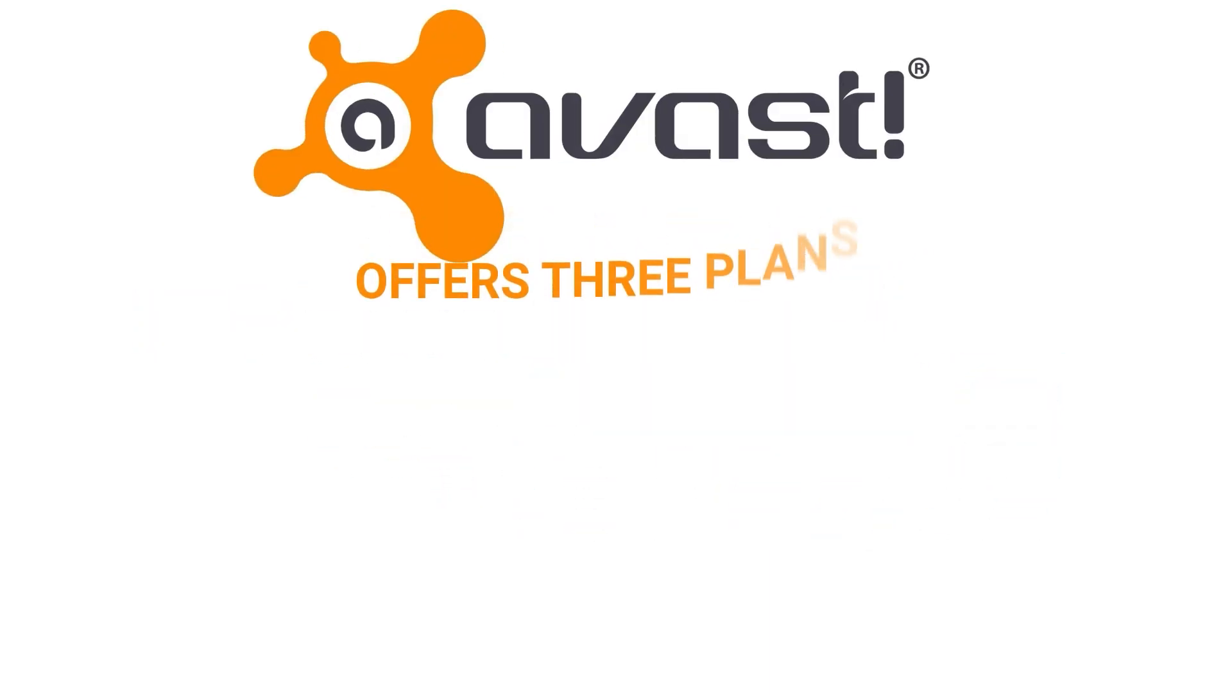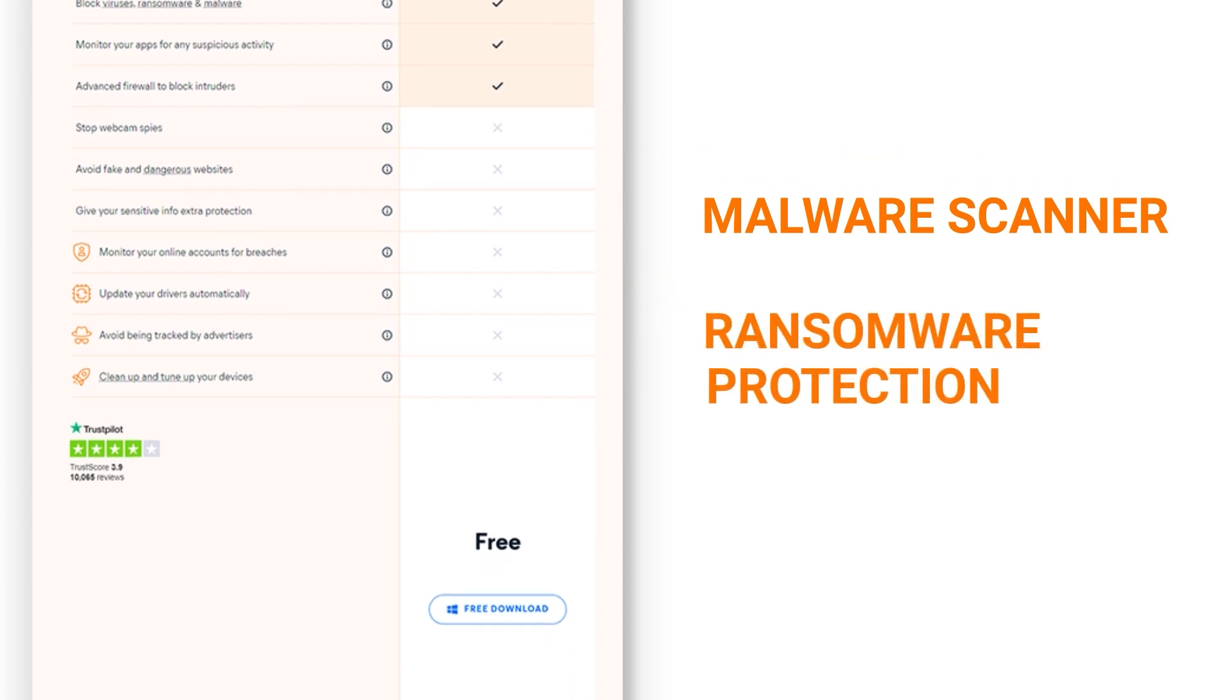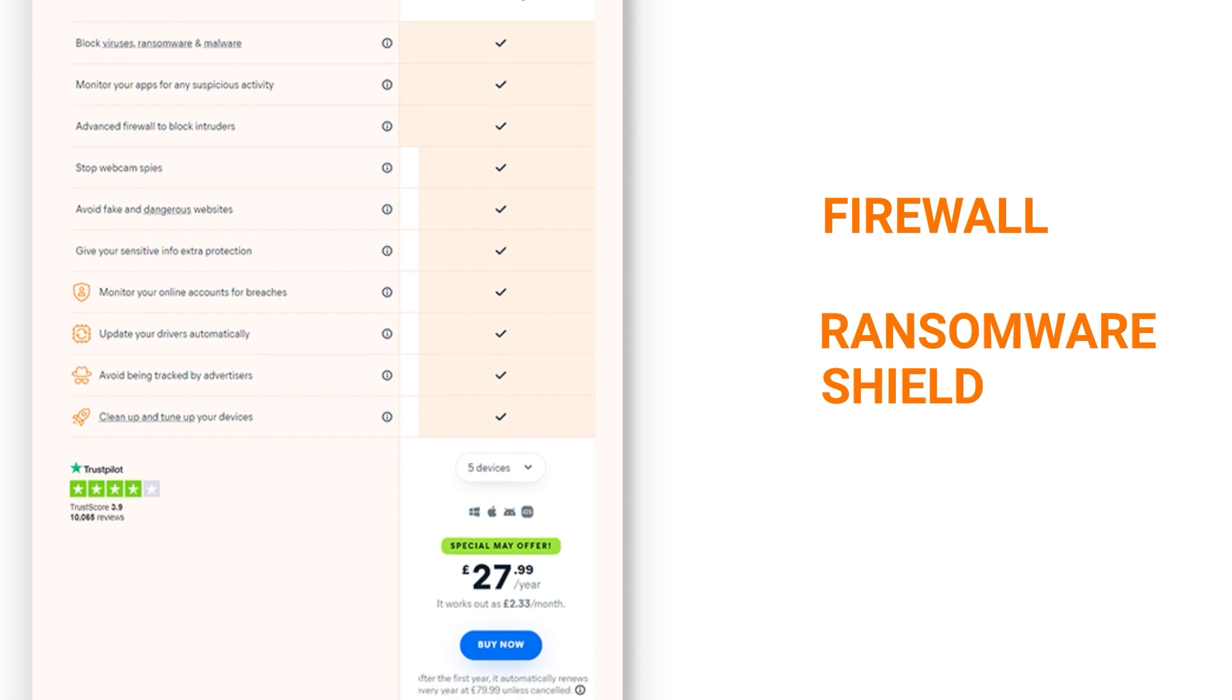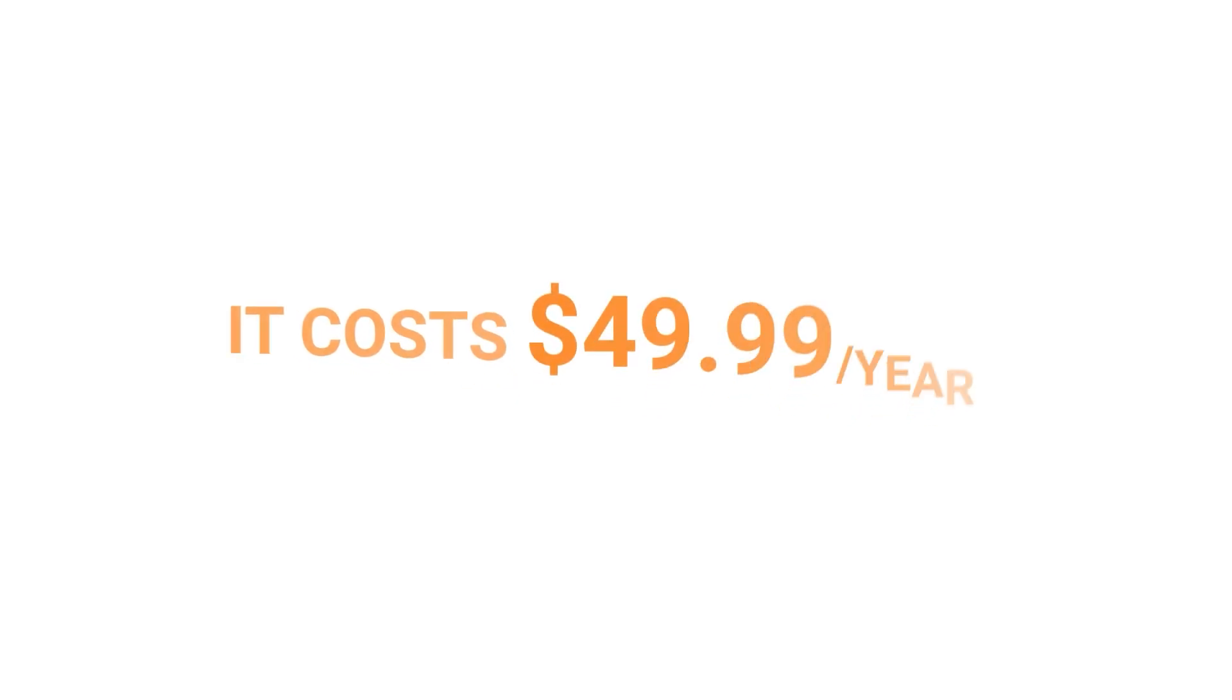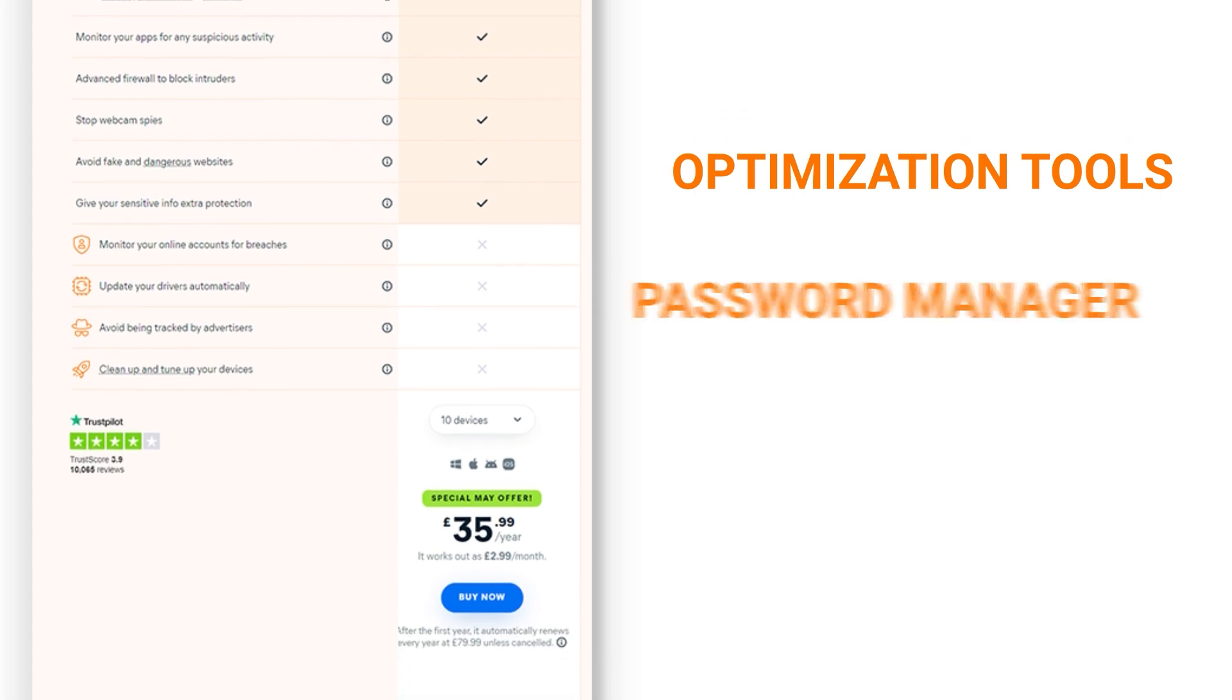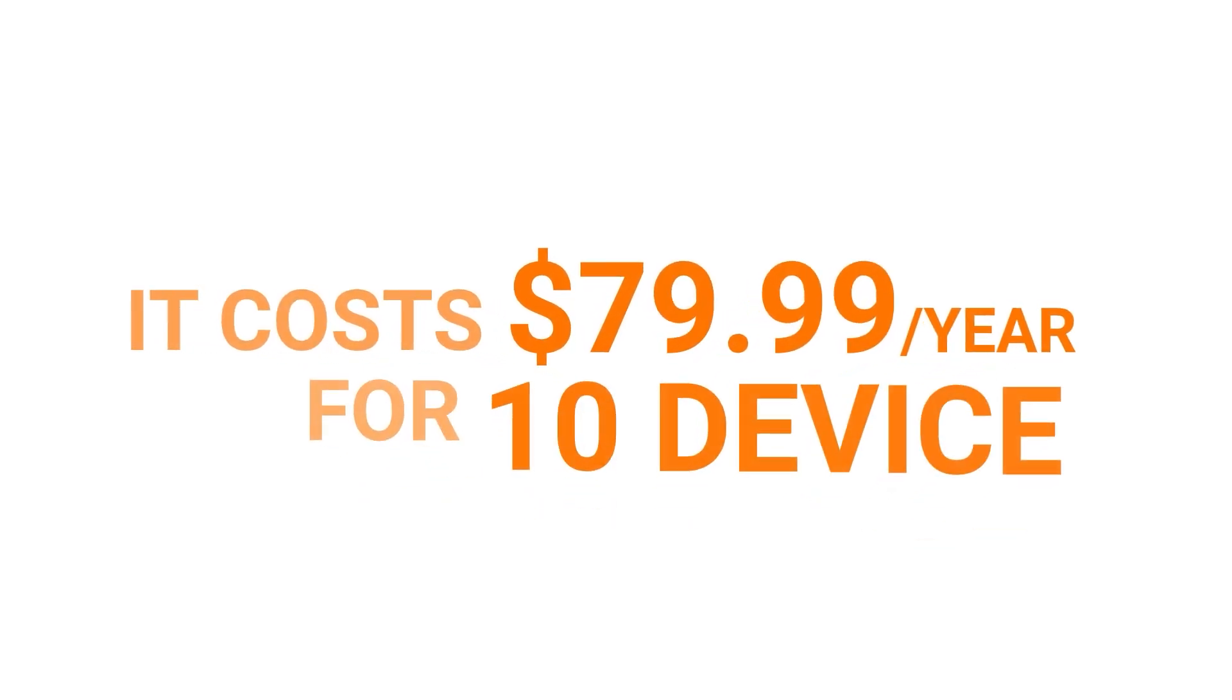Avast also offers three plans: free antivirus, premium security, and ultimate. The free plan includes a malware scanner, ransomware protection, and a Wi-Fi inspector. Premium security adds a firewall and ransomware shield and allows you to use the antivirus on up to 10 devices. It costs $49.99 per year for 10 devices. The ultimate plan adds optimization tools, a password manager, phishing protection, and a VPN. It costs $79.99 per year for 10 devices.